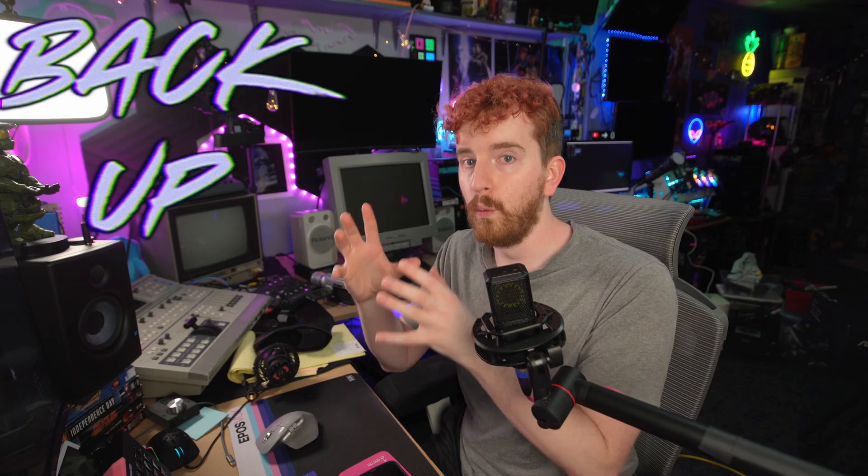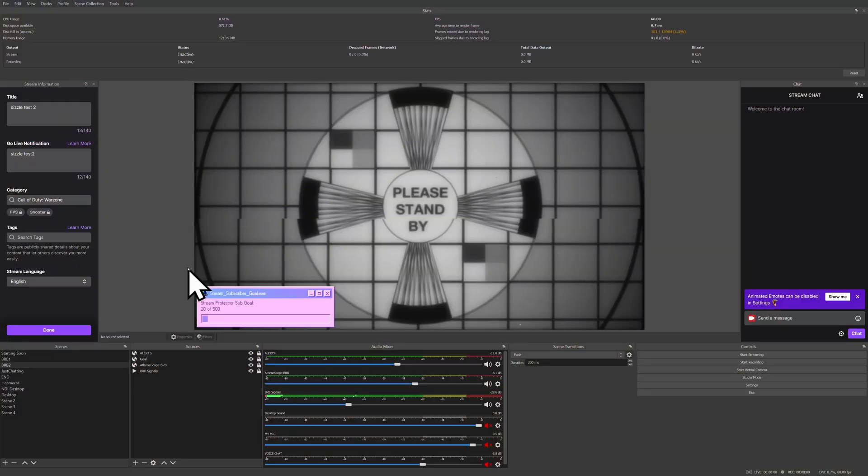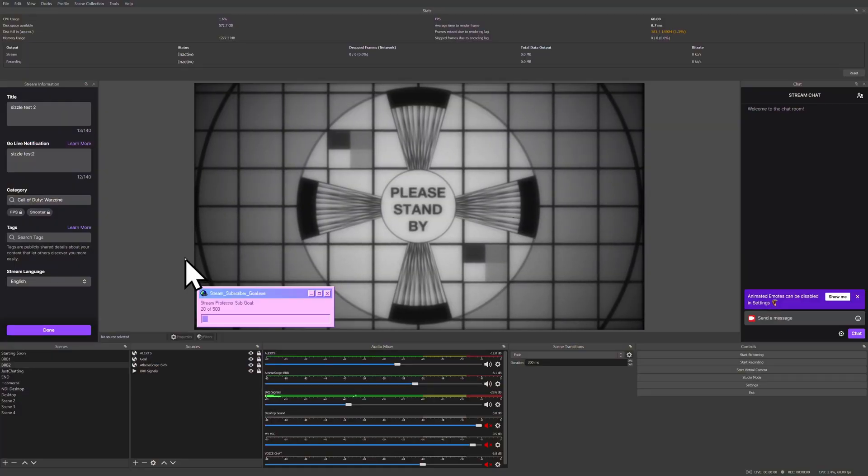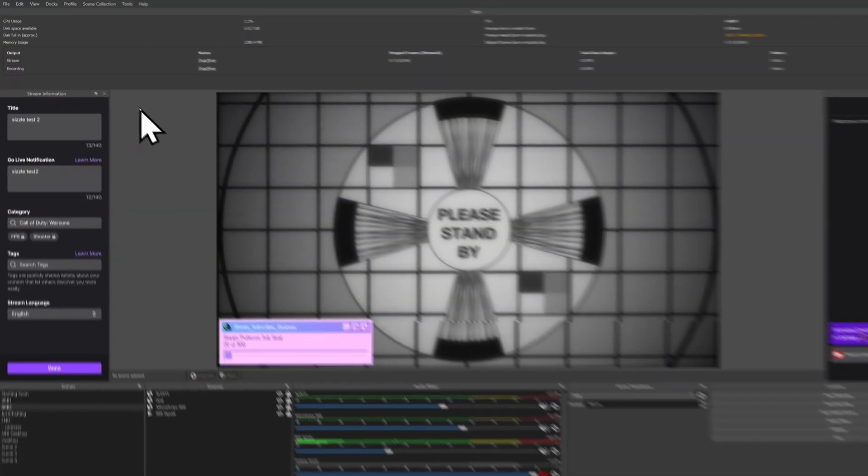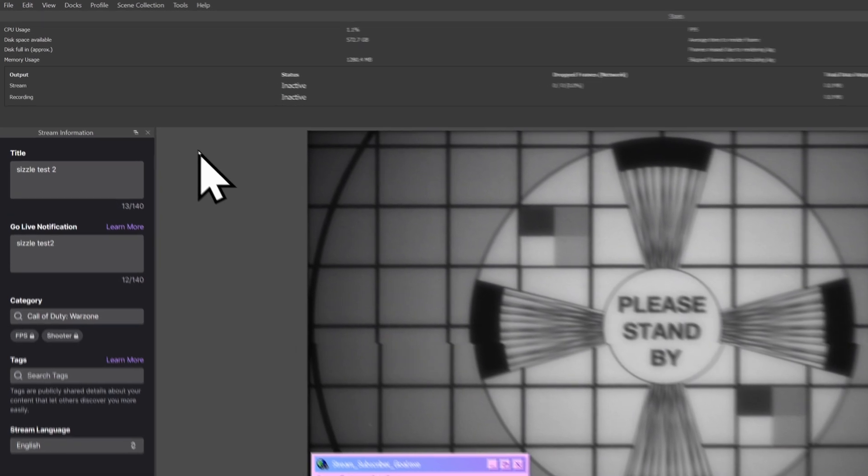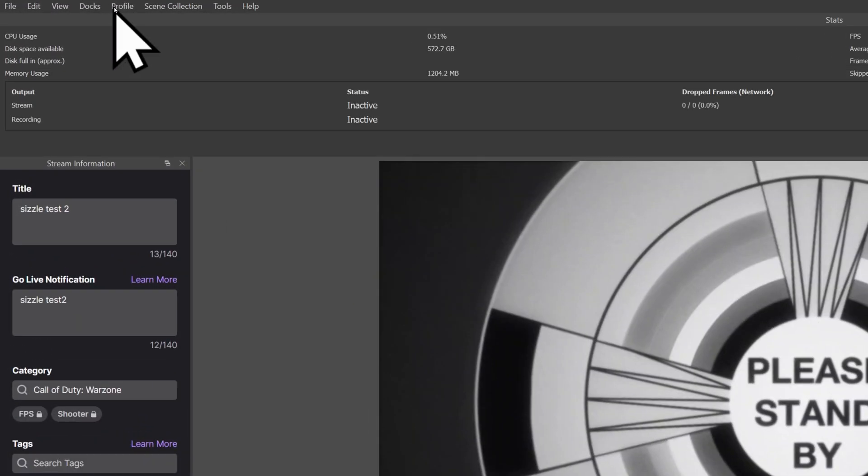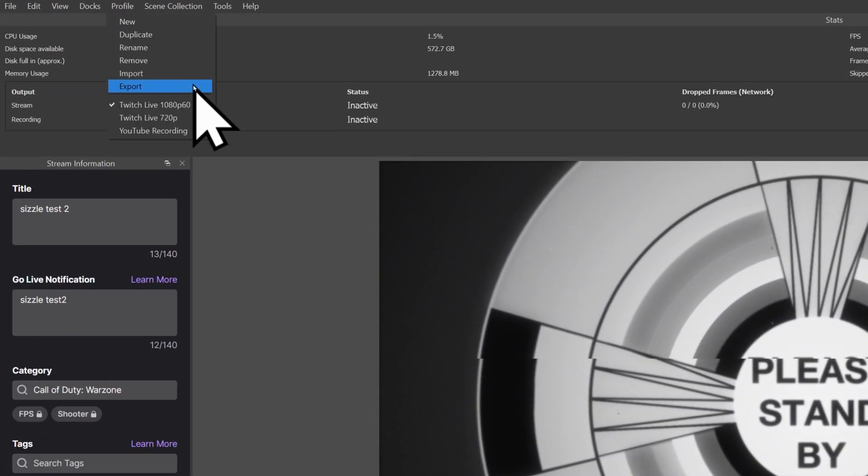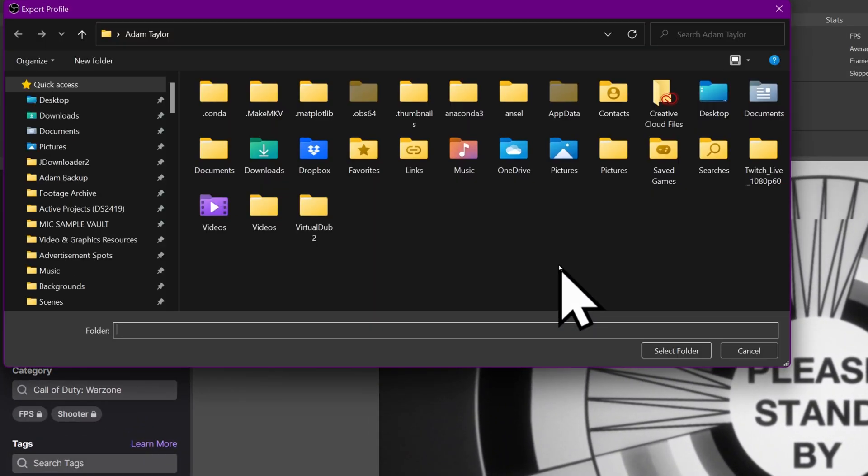First and foremost, before you reinstall Windows, move computers, do whatever you're doing, you need to back up what you have. So for your profile, which contains your resolution, your frame rate, your encode settings, your hotkeys, all of that stuff, you go up here to Profile and you click Export.